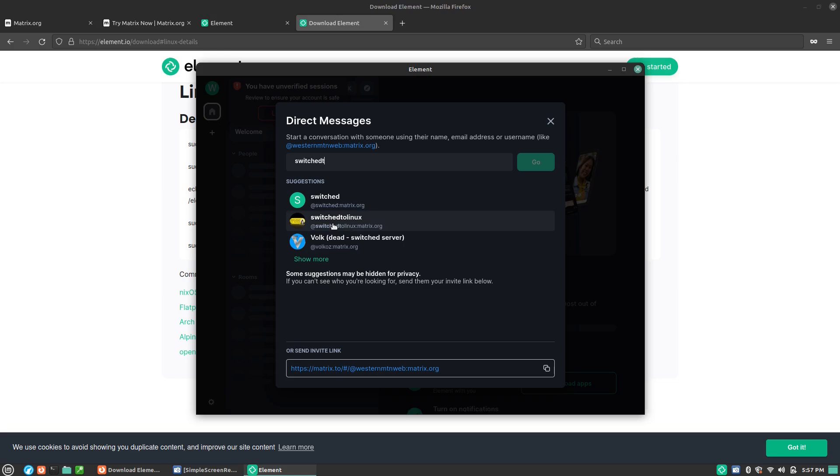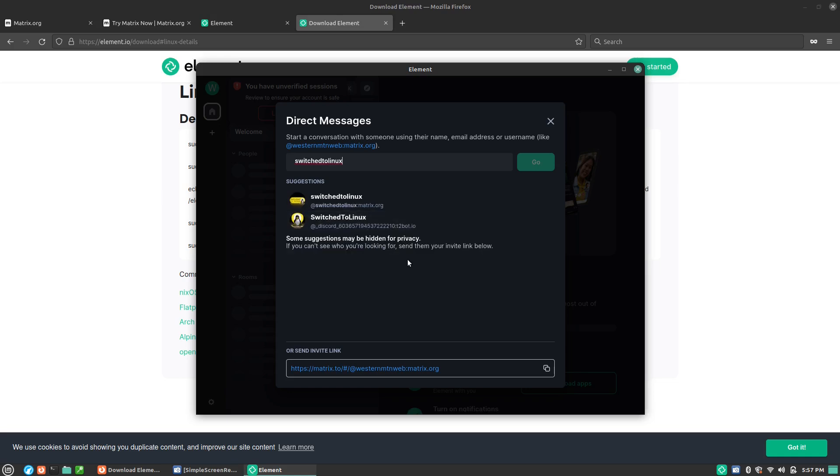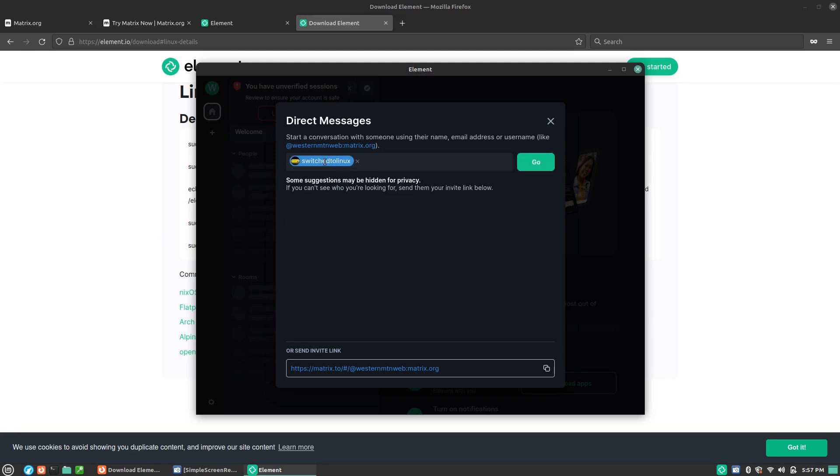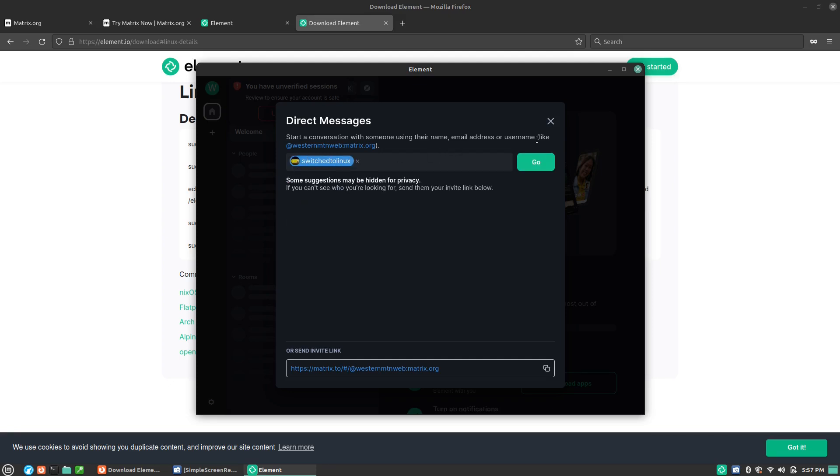Switched to Linux. There's actually a Discord here, which that might be the old Discord server that was killed because Discord decided I engaged in wrong think at one point in time. This is me. This is the one here. Hit go.